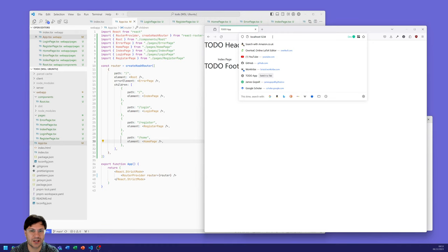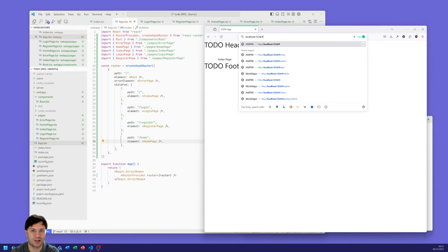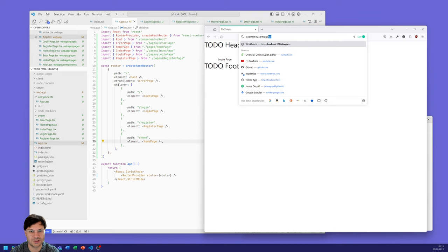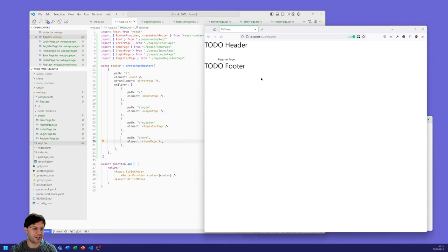Since we're using a hash router, we need to put a hash in our URL. Navigating to hash slash login takes us to our login page, and hash slash register goes to our register page. We're now linking those together and able to transition between them — the bare bones of the app are built out with the pages, and now we need to fill those with content.